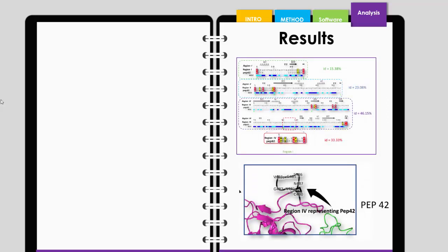In their analysis, they identified three regions in the spike protein. In those three regions, they found possible binding sites to PEP42 protein. This enables the binding of the spike protein to the host cell receptors.